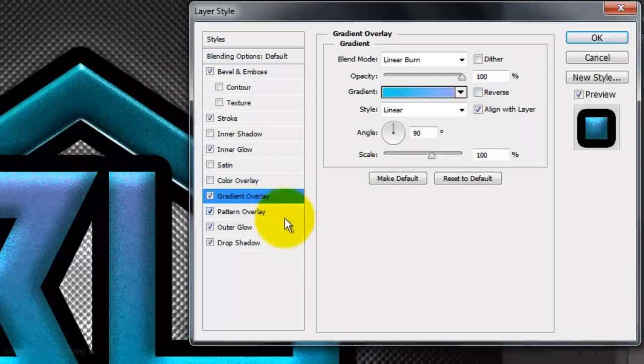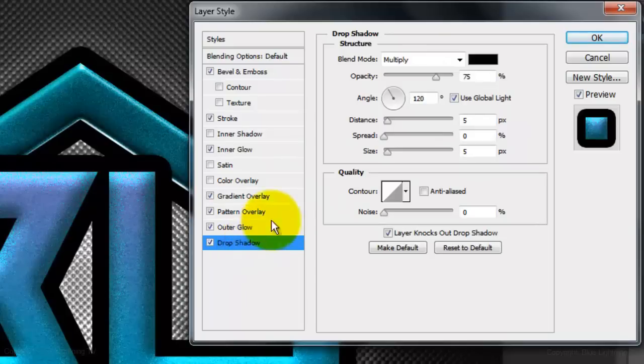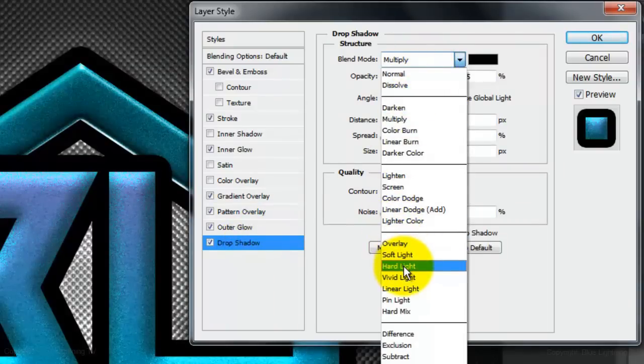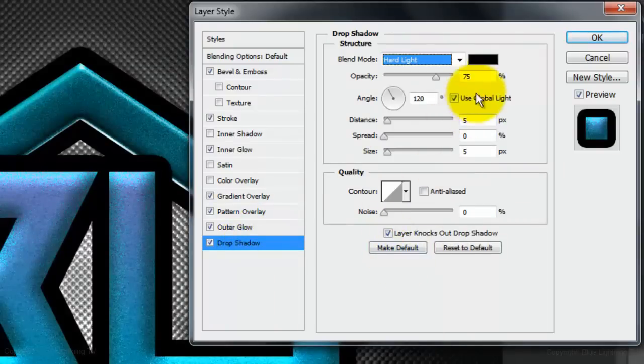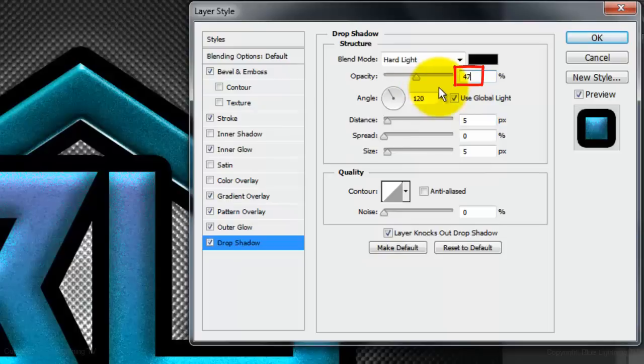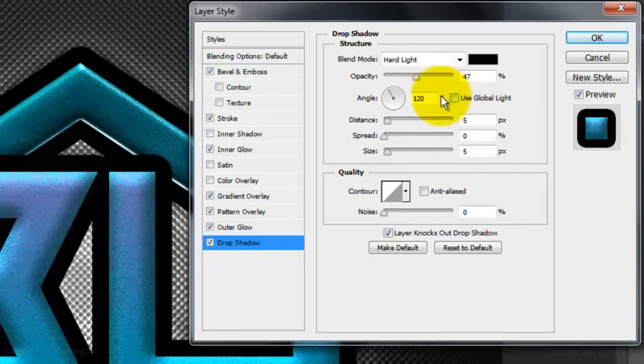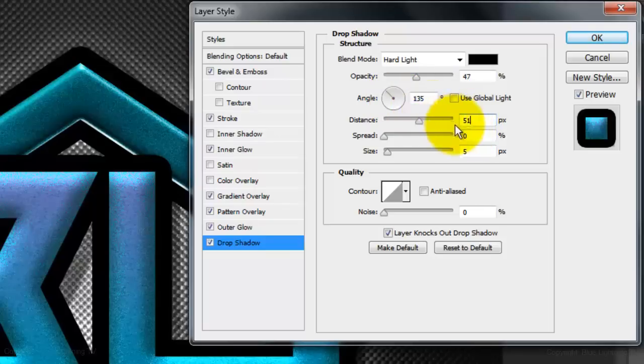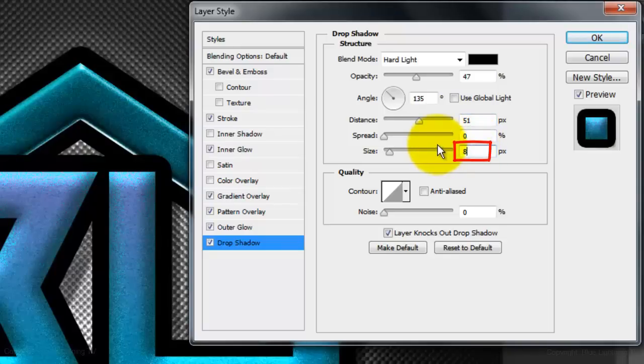Click Drop Shadow and change the Blend Mode to Hard Light. Make the Opacity 47%, uncheck Global Light, and make the Angle 135 degrees. Make the Distance 51 pixels and the Size 8 pixels.